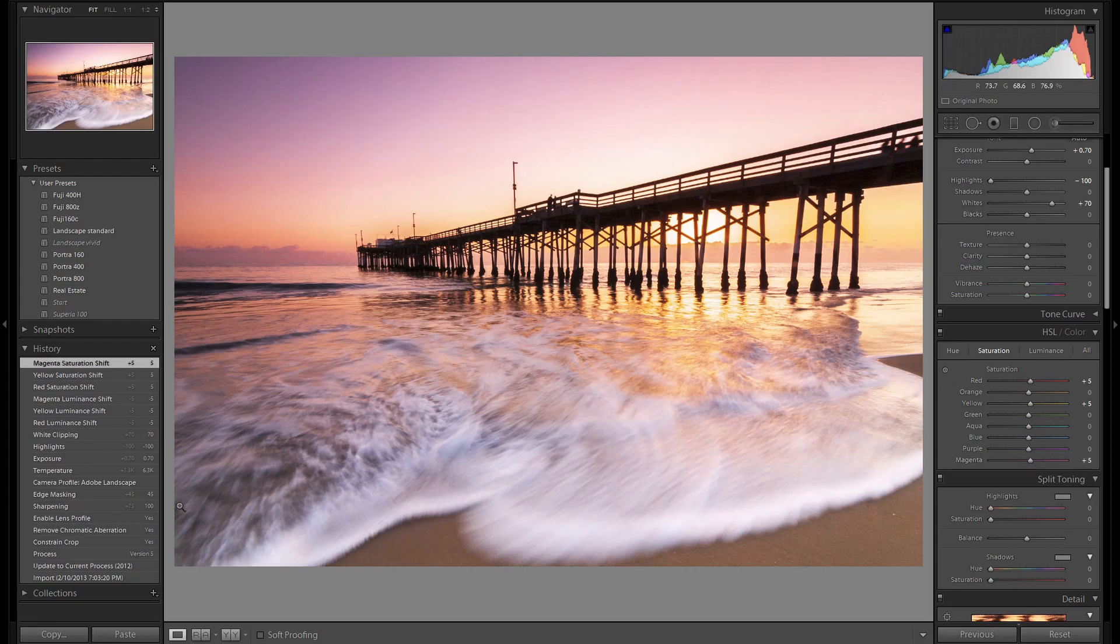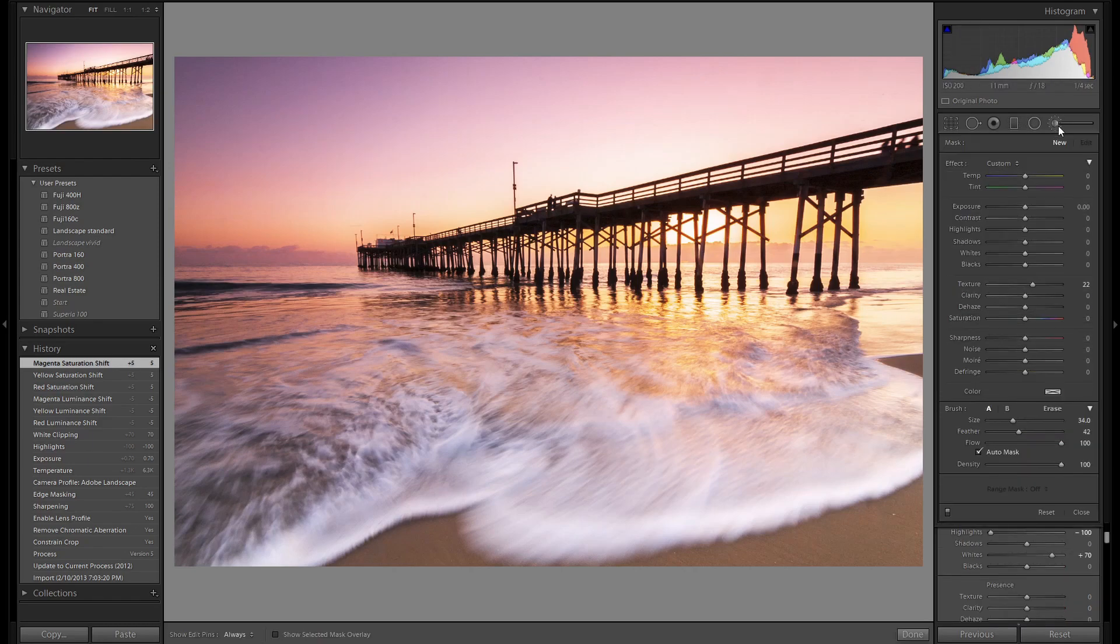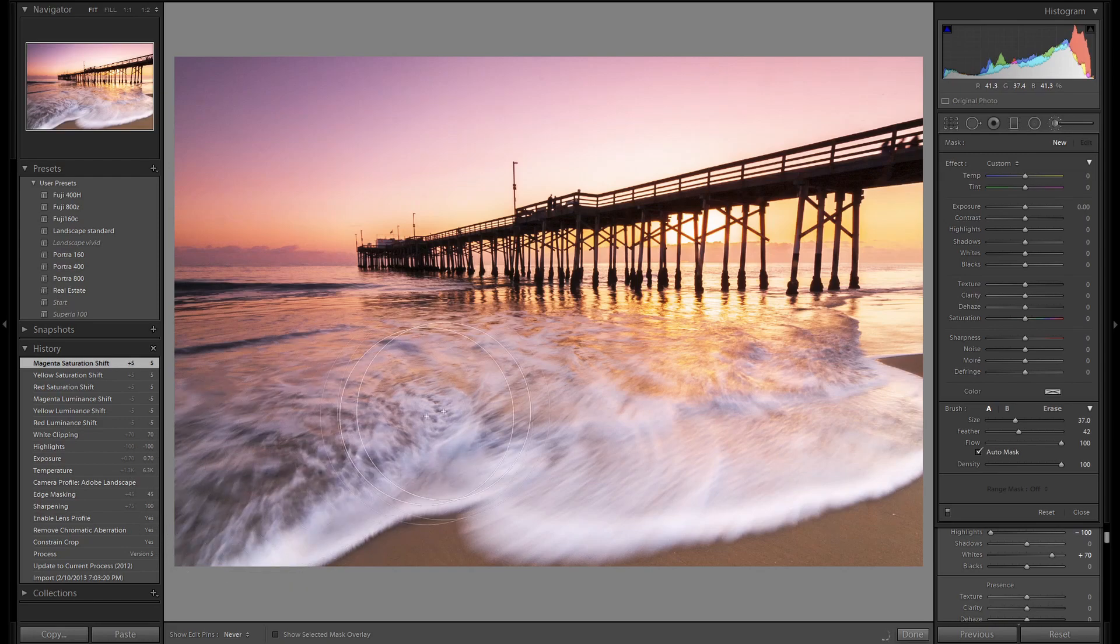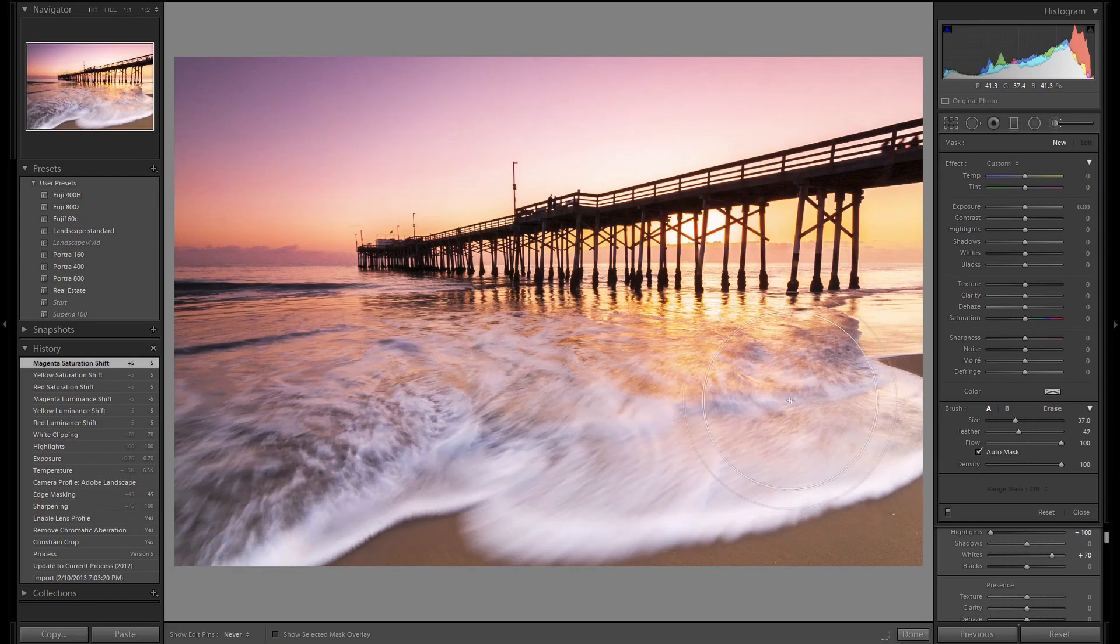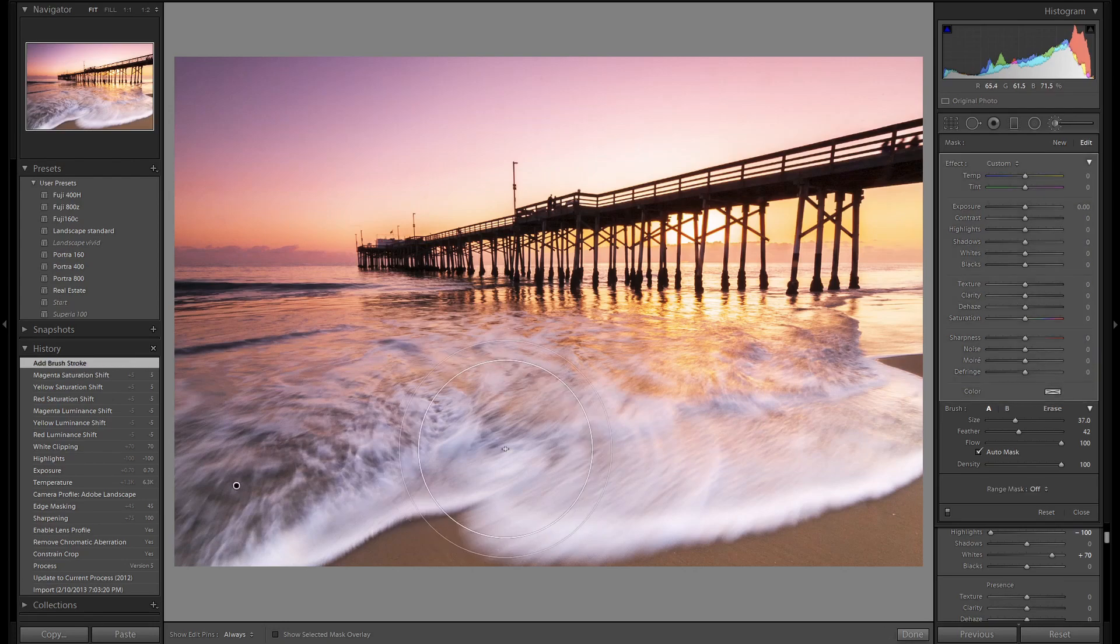I'm going to use the brush tool to bring out our foreground element. I'm always looking for a foreground element before I'm looking for my mid-ground and background. I feel the foreground is what draws the eye in to the image. So select your brush tool. We have auto mask on. We're just going to use a wide brush and select all of this white water here.